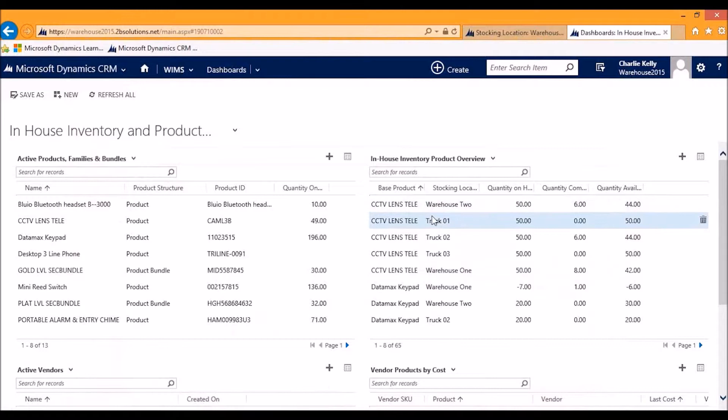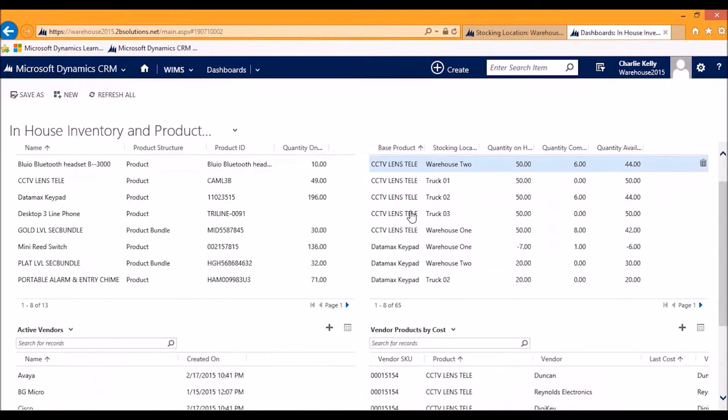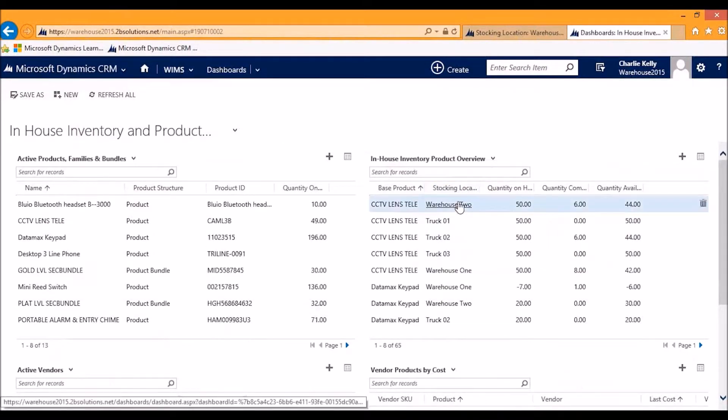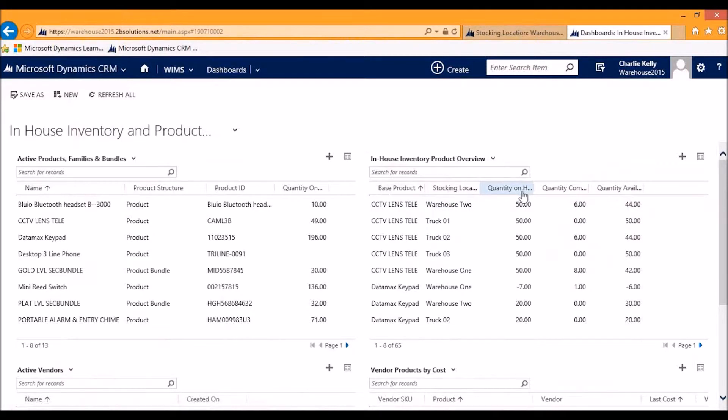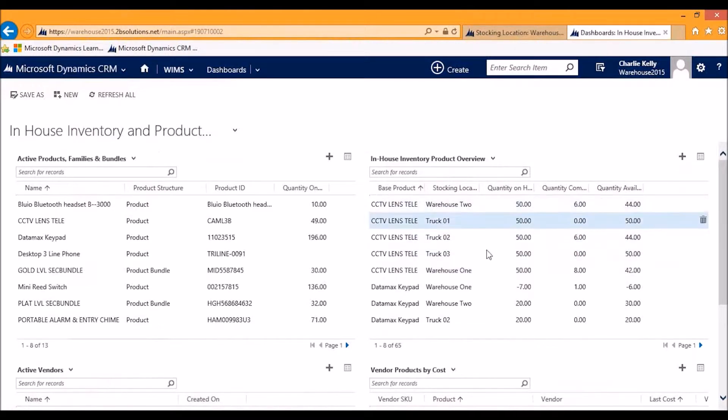you can see that at a glance for every single product in the system, for every single stocking location, you can see quantity on hand, quantity committed, and quantity available at a glance. And if you drill into one of these records,